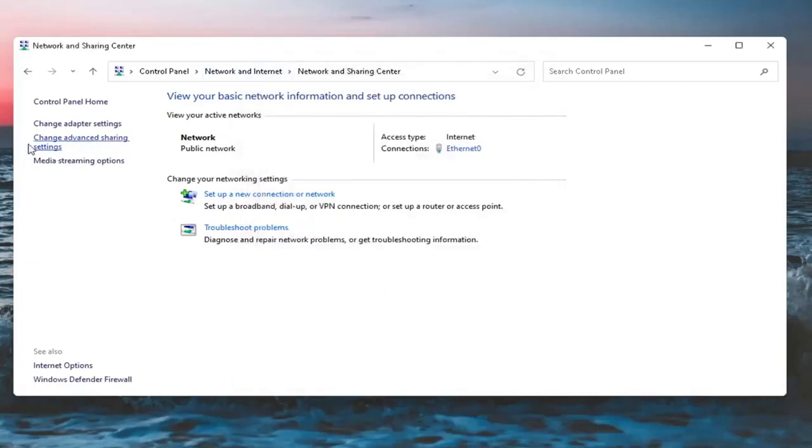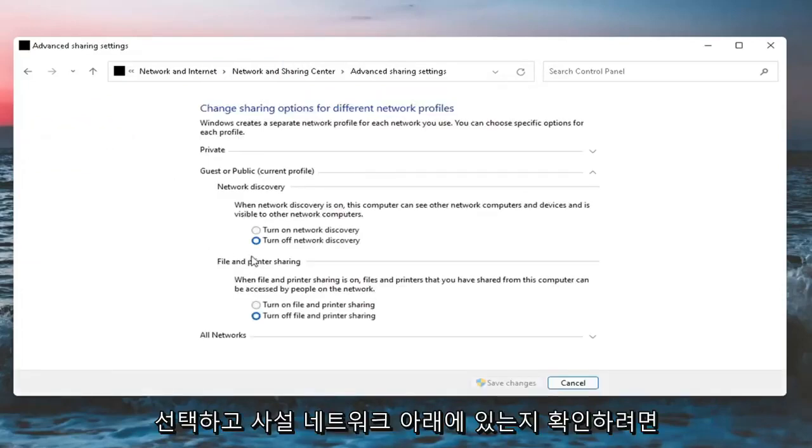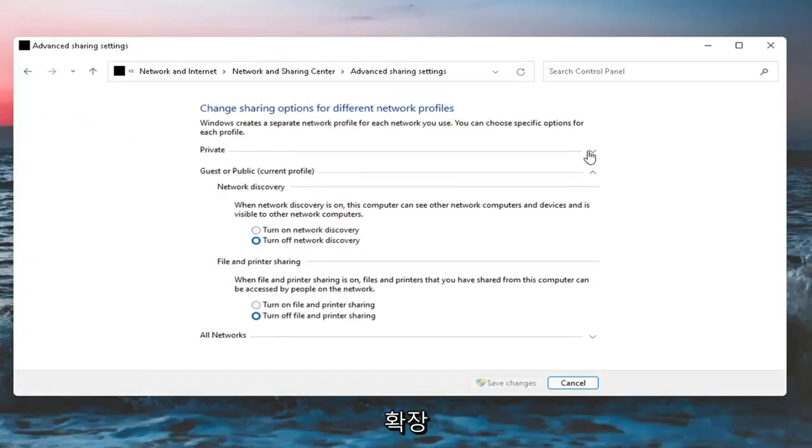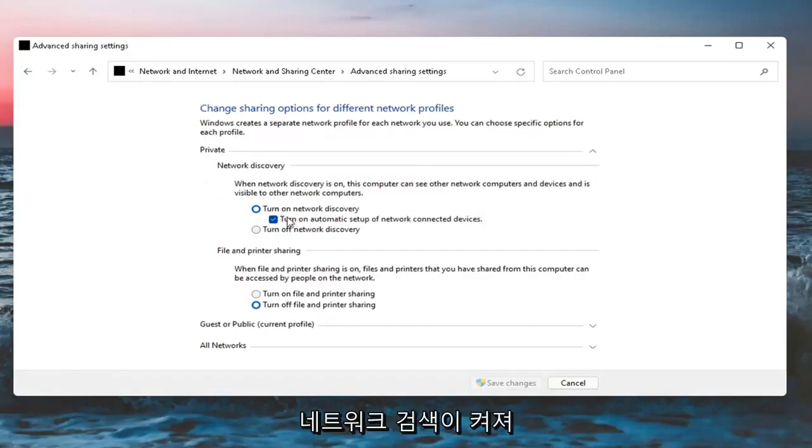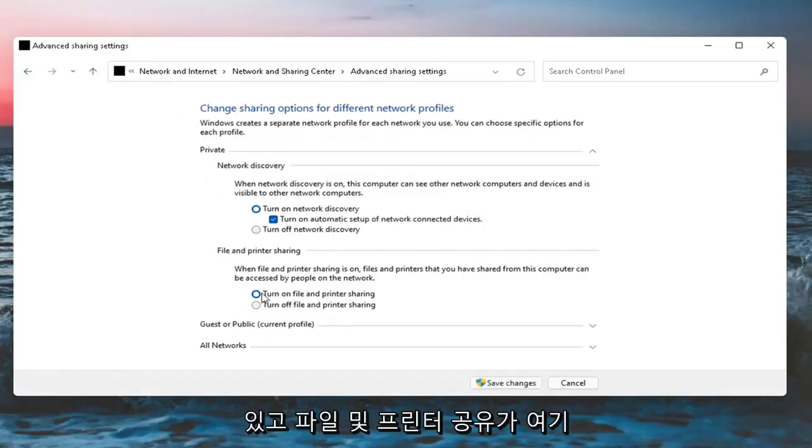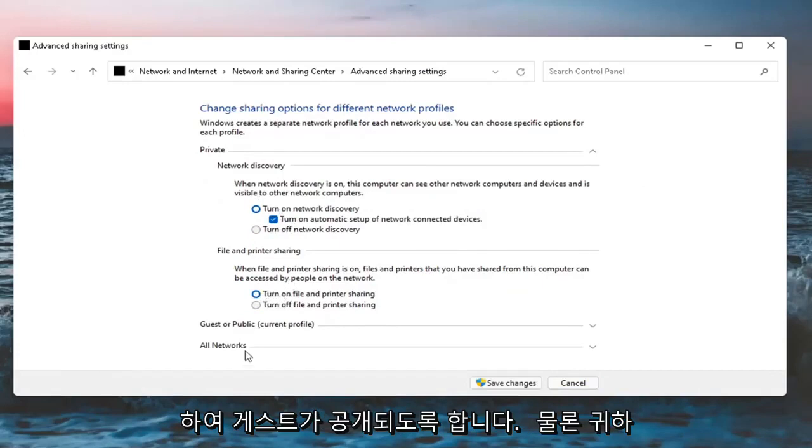Now you want to select Change Advanced Sharing Settings. Make sure underneath your private network, expand that and make sure Network Discovery is turned on and File and Printer Sharing is on here too.